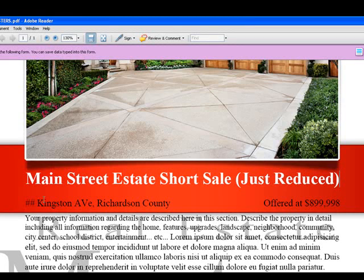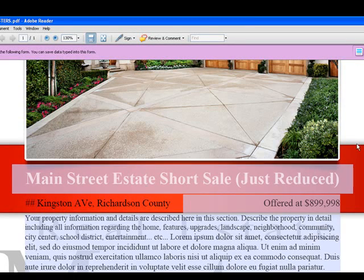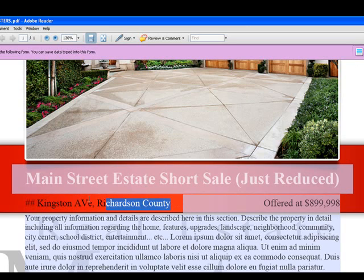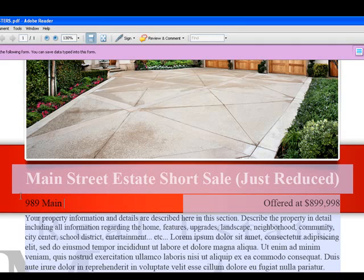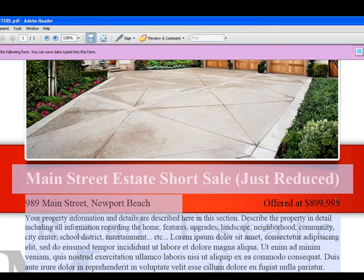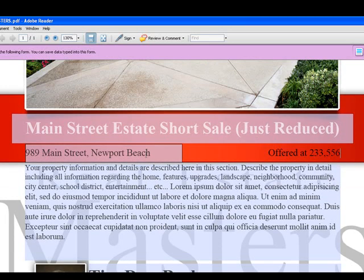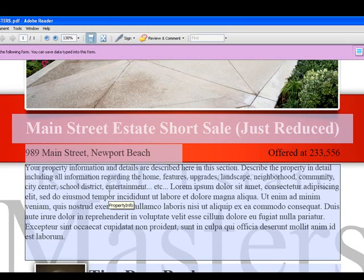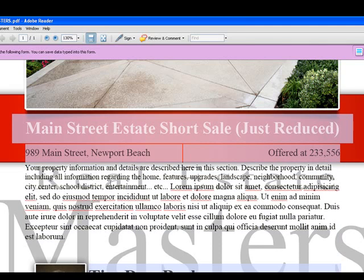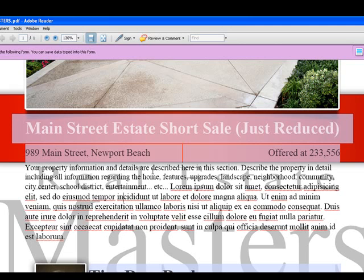The next thing is to come over to the bottom field. You can adjust the address — type in whatever address you need, like 'Main Street, Newport Beach'. Over on the right hand side is your offered price — type in whatever your offered price is. Right below your headline, price, and address is your property description. Just type right into it and describe your property. Make sure you add property highlights, features, upgrades, landscaping, the neighborhood, the community, entertainment around, school districts — all that stuff.